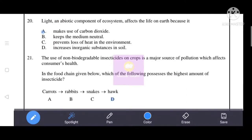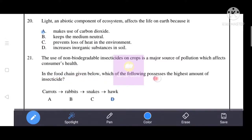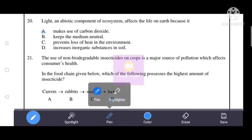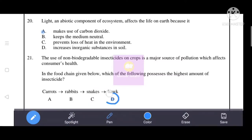Next question: the use of non-biodegradable insecticides on crops is a major source of pollution affecting consumers in a food chain. Given the food chain of carrots, rabbits, snakes, and hawk — the correct answer is option D: hawk possesses the highest amount of insecticides due to bioaccumulation. D is the correct answer.